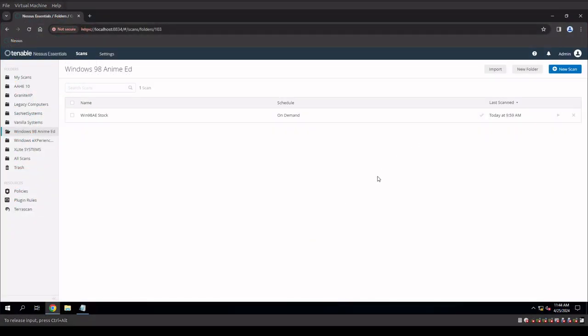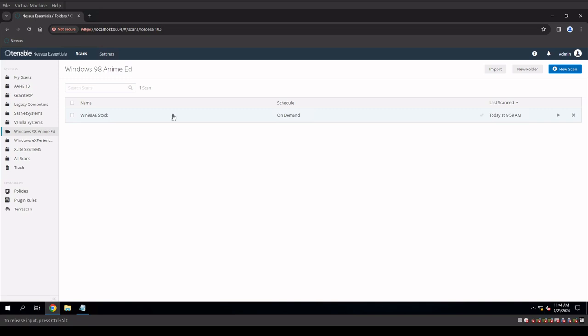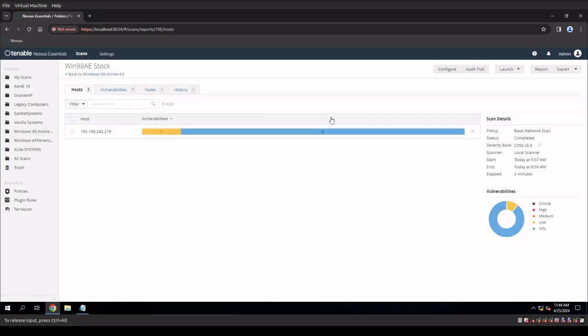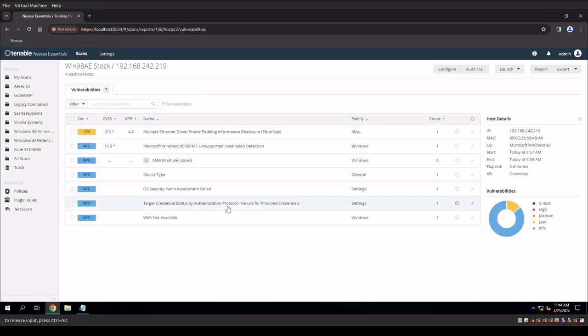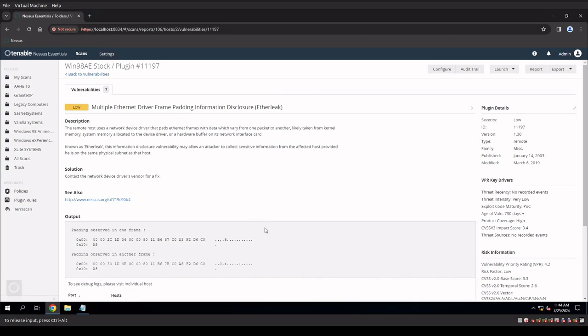Okay guys, so we're back over on our Nessus scanner. And we did run a scan for Windows 98 Anime Edition. So let's dig in. So we have eight infos and one low. I'm going to specifically check the low to see what that is. So that's probably not ideal. Etherleak, that was a thing that existed long, long ago. We can see it published 2003. So I'm guessing that if we actually patch the system, this would go away.